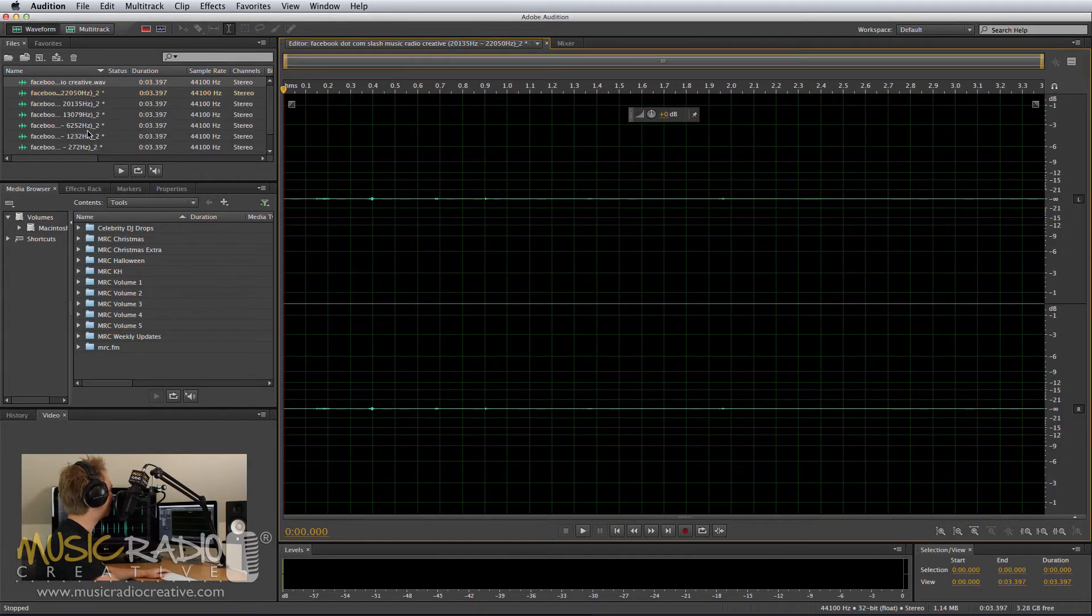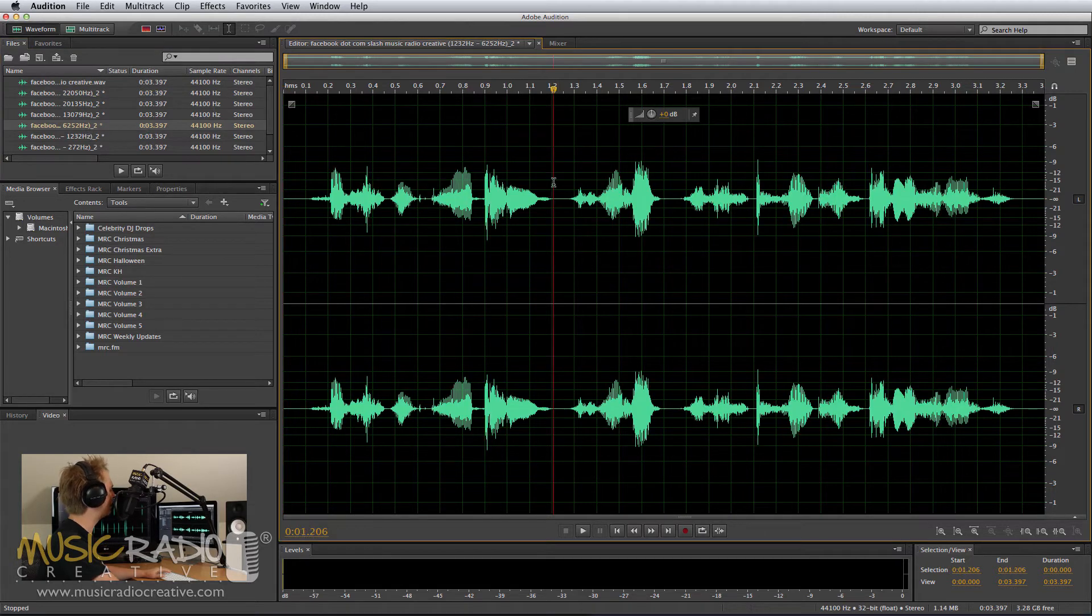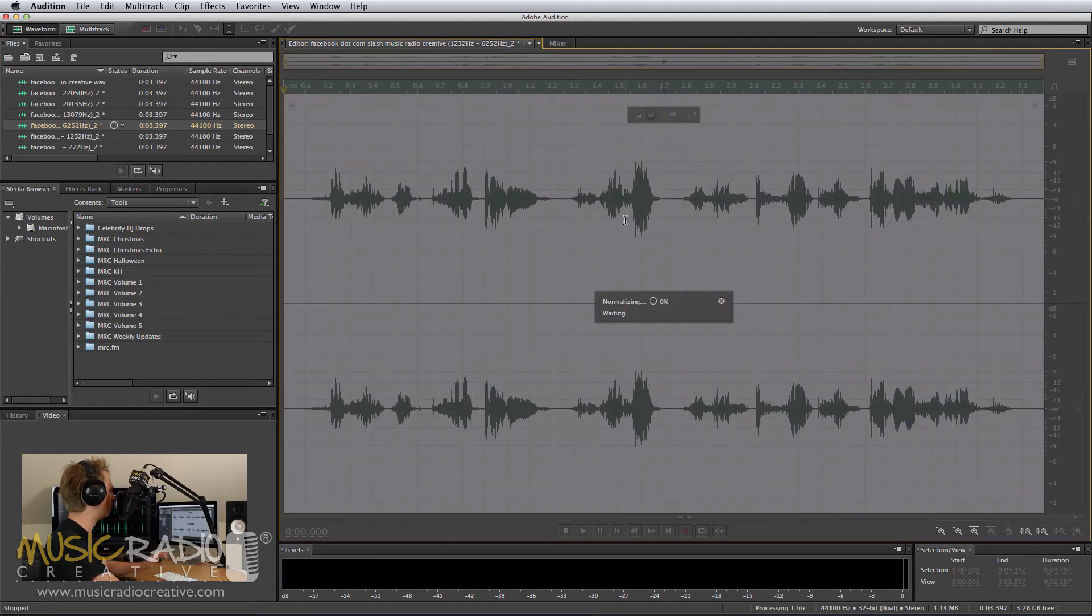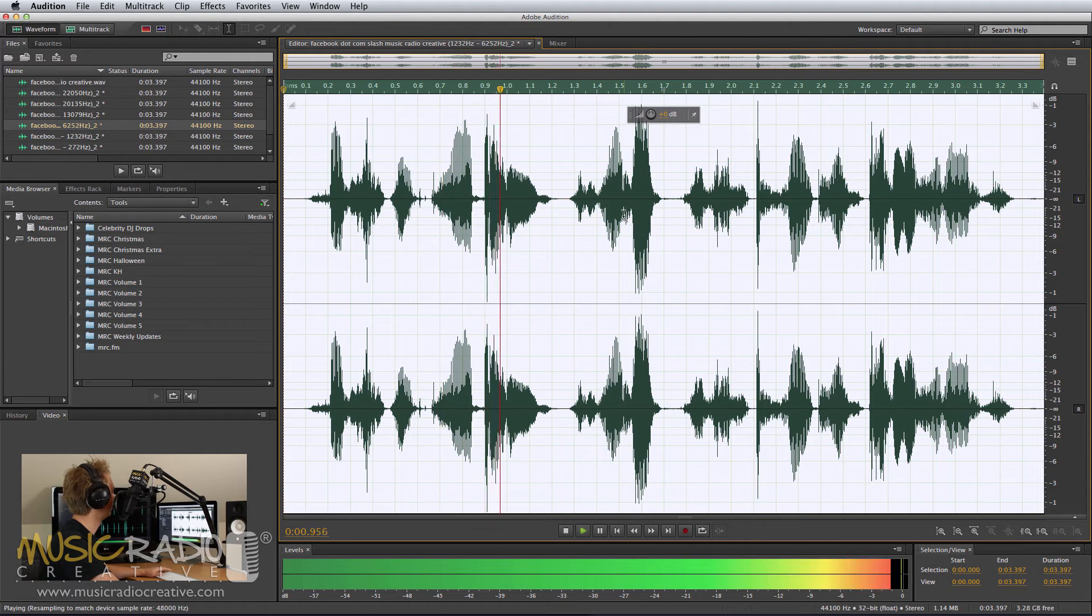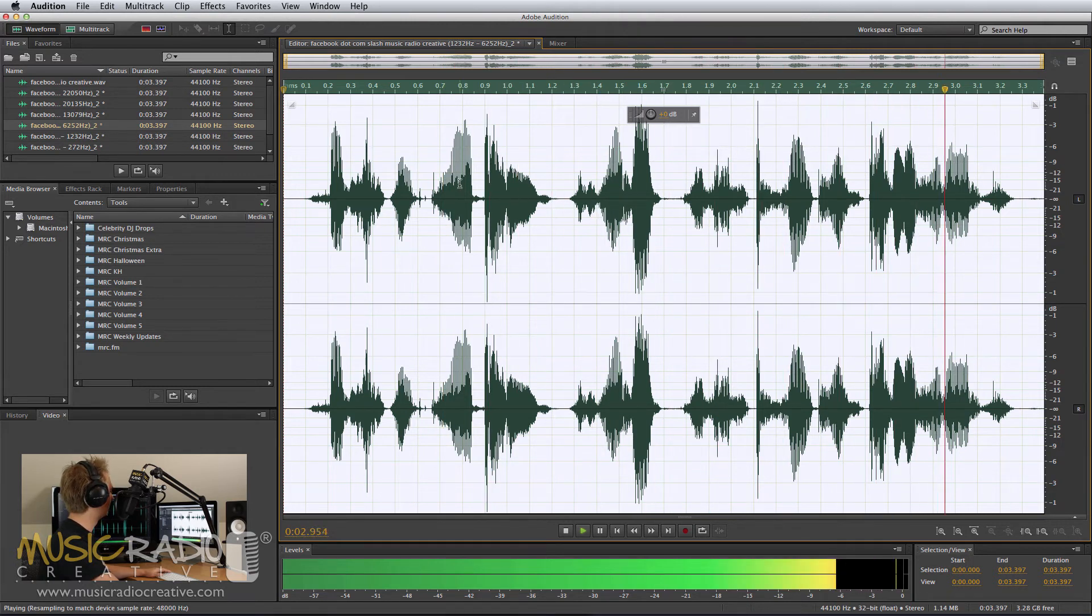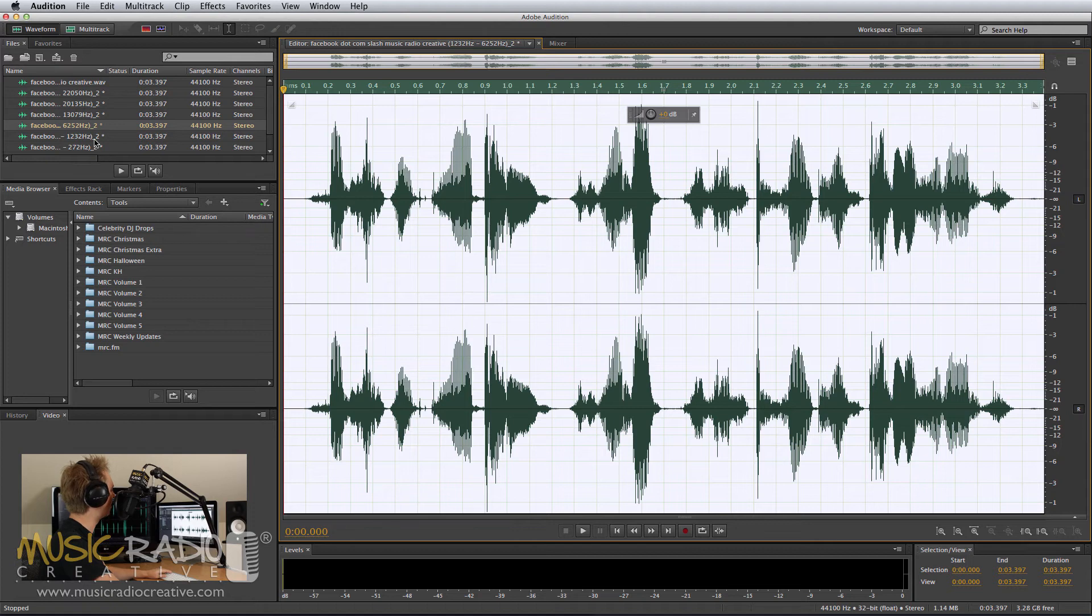Now, when I hit a file like this one, for instance, the 1kHz to 6kHz range, normalize it and play it back. Facebook.com slash MusicRadioCreative. You'll notice a very special and specific frequency range has been isolated.